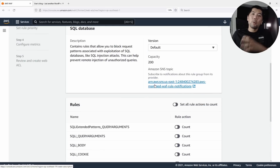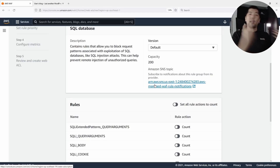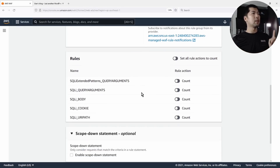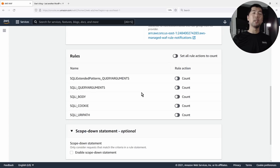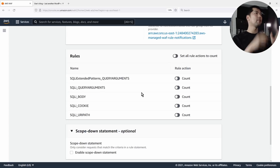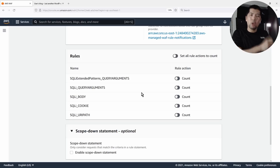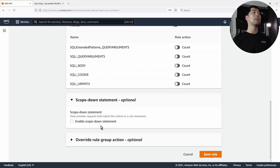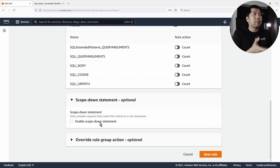You can take a look at Edit to see more details of the managed rule groups. We have the version, and you can subscribe to a Simple Notification Service topic to get updates whenever there are changes or new updates to the managed rules. Looking at the rules within it, we have SQL injection rules inspecting body, cookie, URI path, and query arguments with extended patterns. You can also enable scope down statement if you want to inspect just a part of the website against SQL injection.